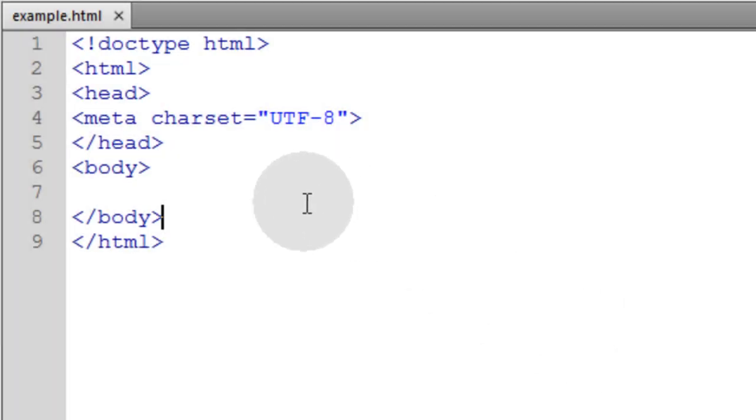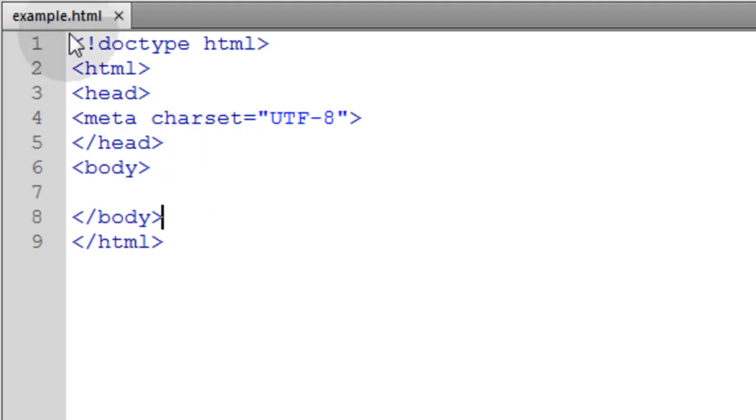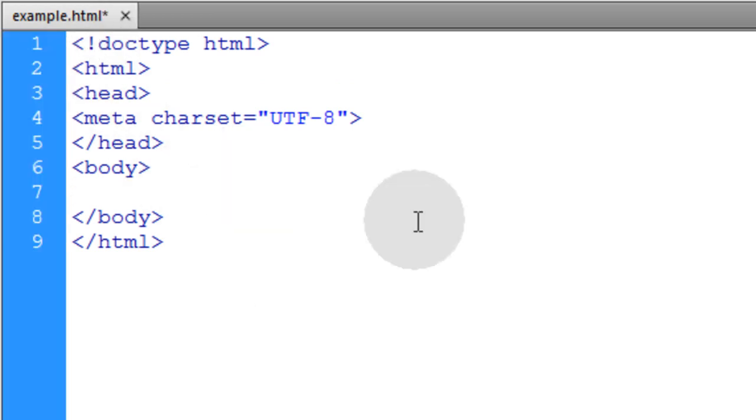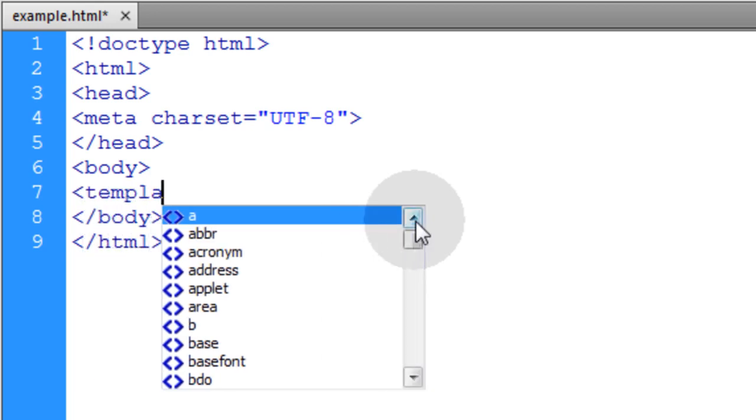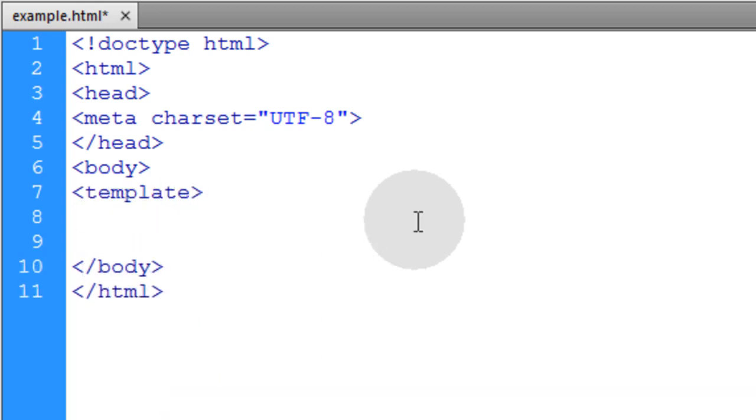We're going to begin with the bare bones of an HTML5 web document. Mine is named htmlexample.html. Inside of the body element, I'm going to put a template element. Go down a couple of lines and make sure I close the template element.